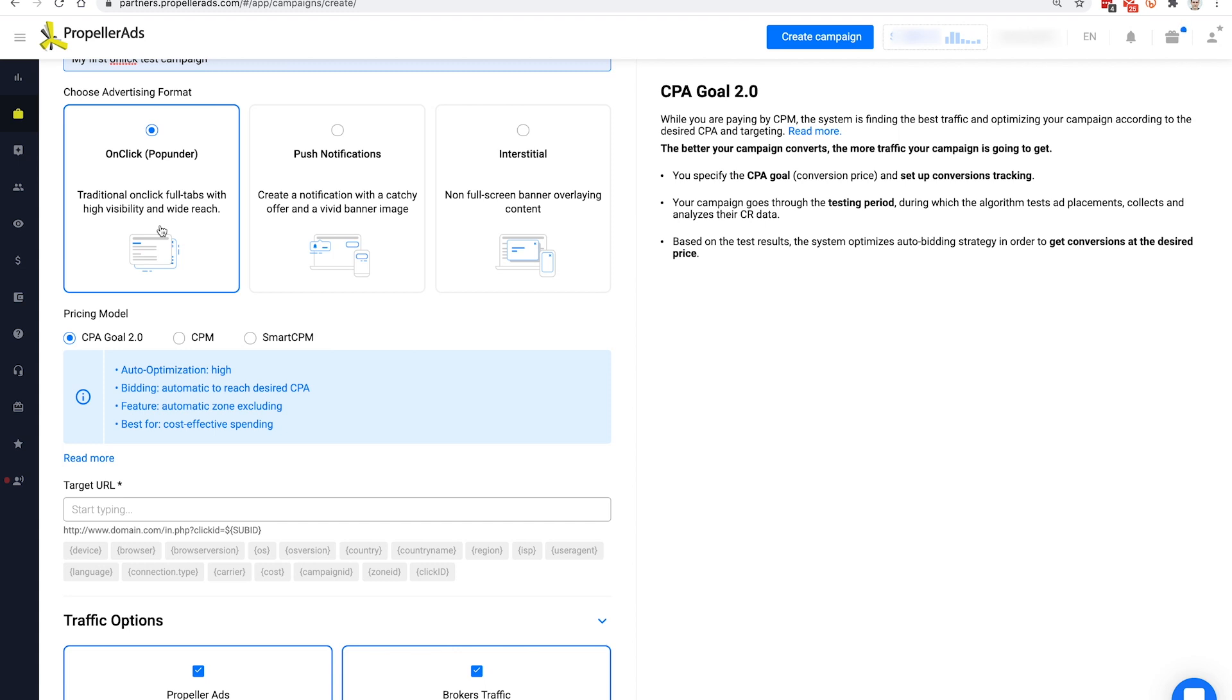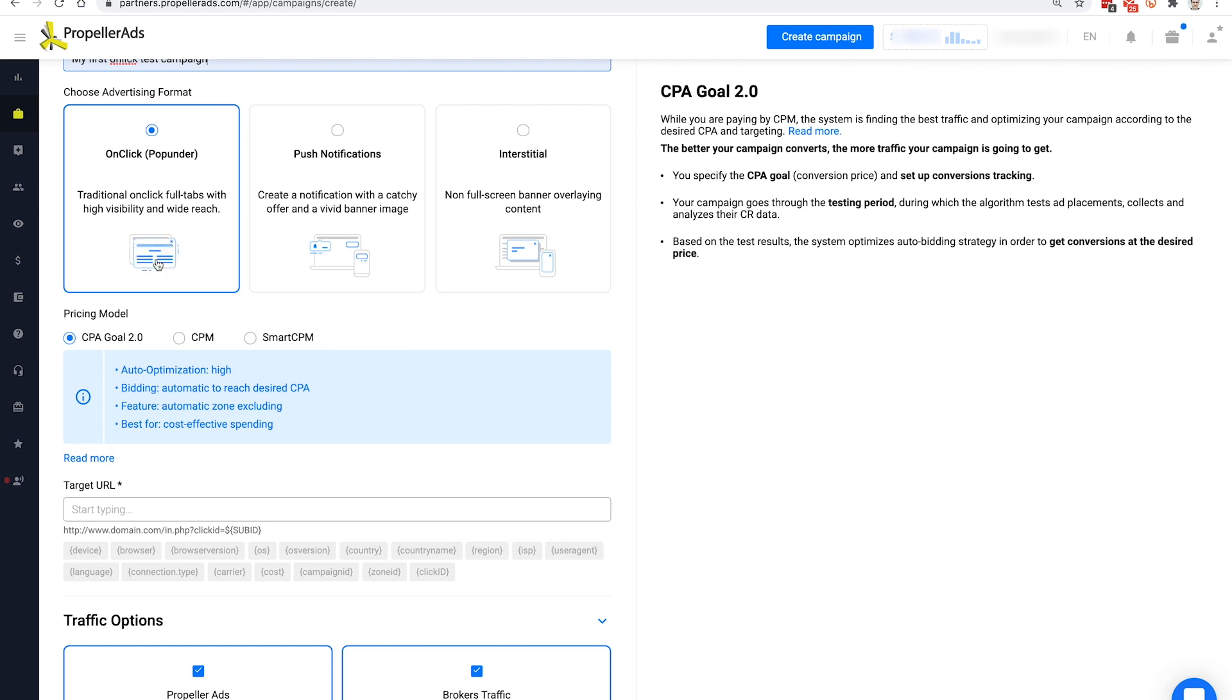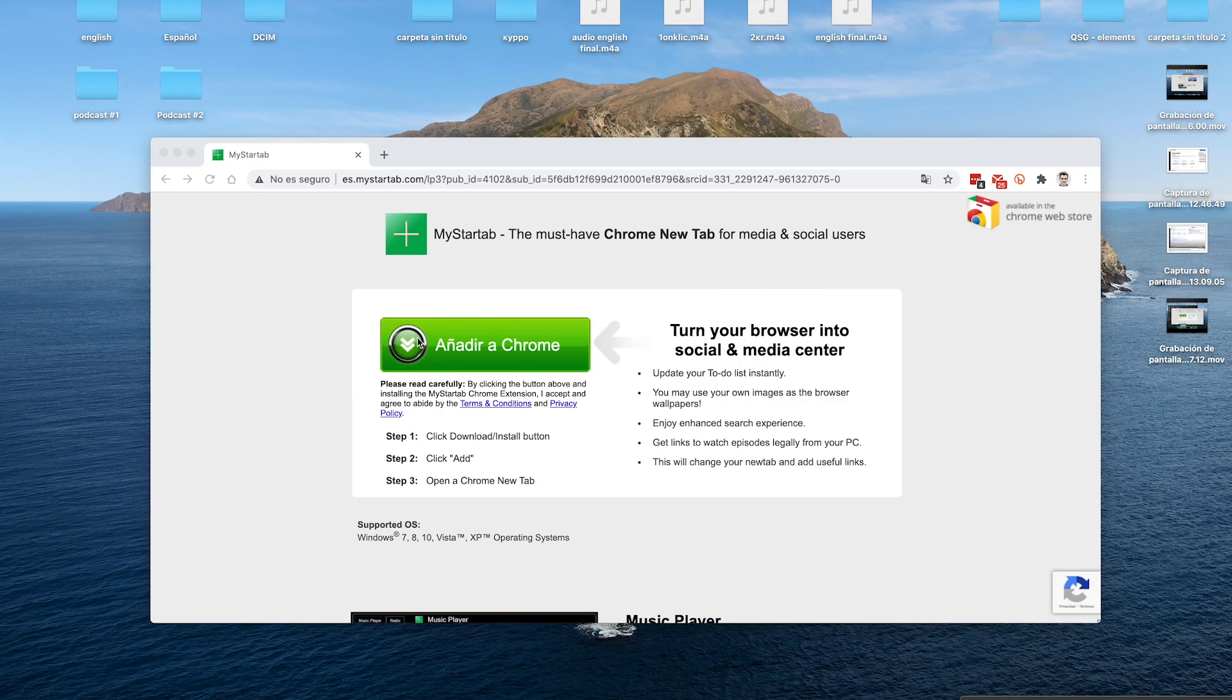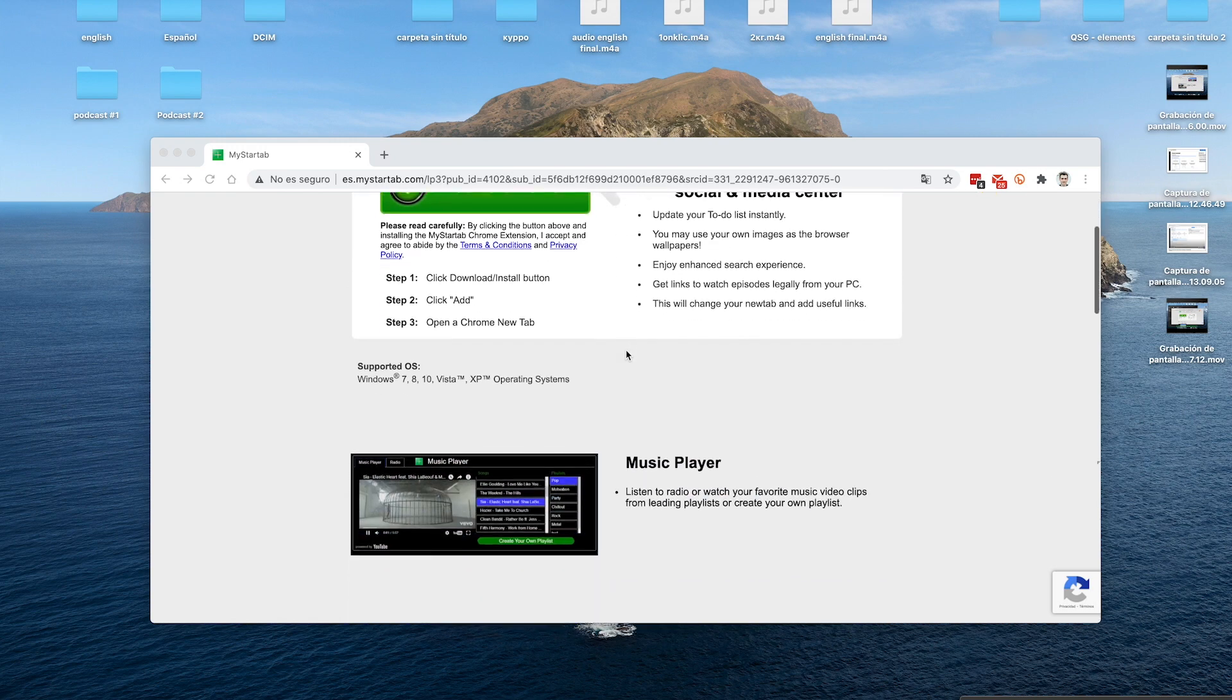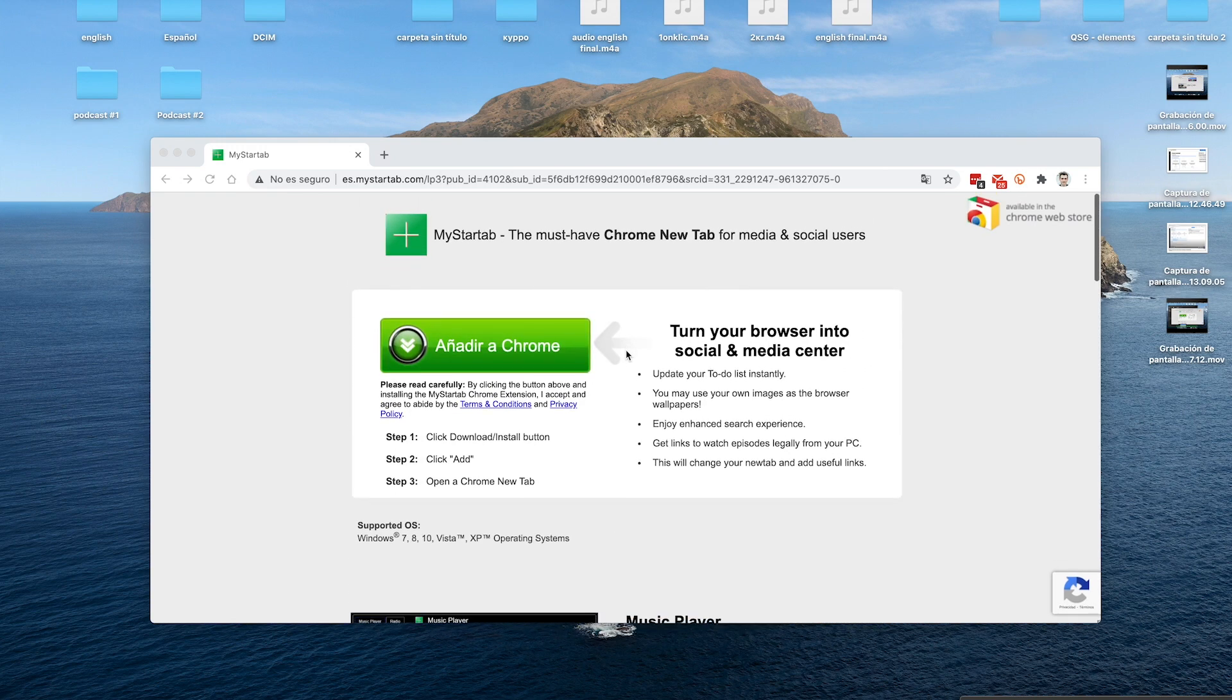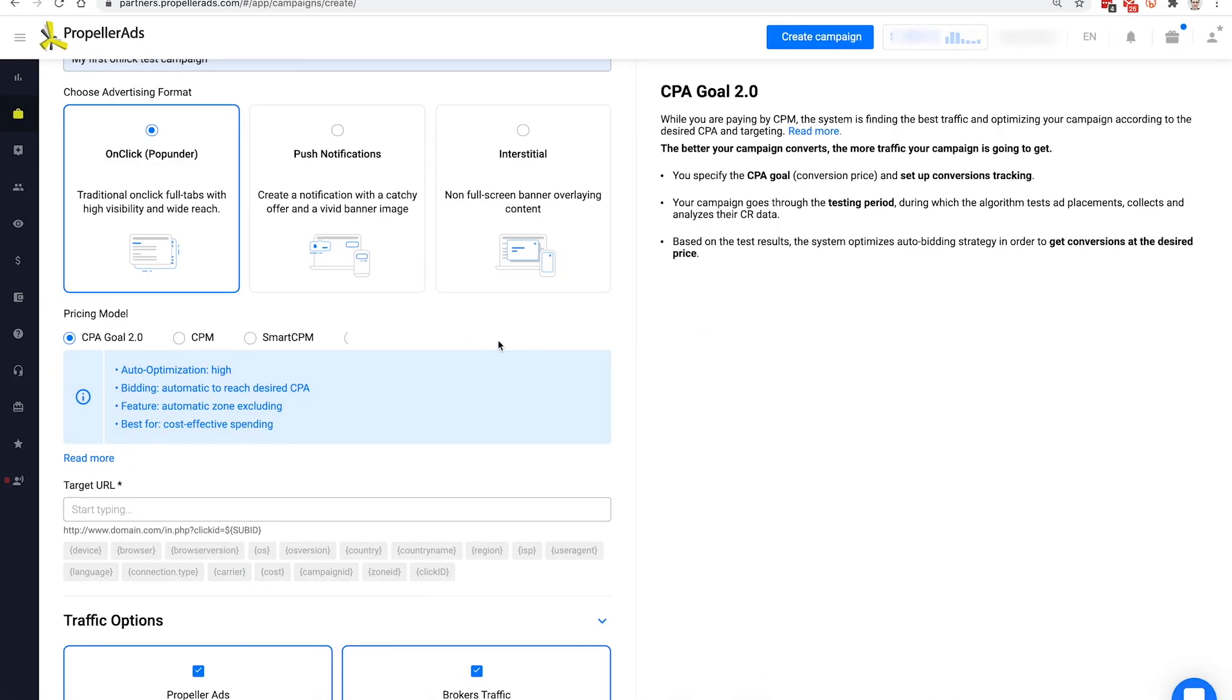How do pop-unders work? When users visit a website which is part of our publishing ecosystem, under the active browser window, another one will appear showing them your offer. In other words, the window pops under the active window, therefore the name. On mobile devices, it will open another tab of the browser.